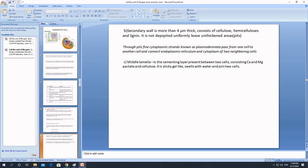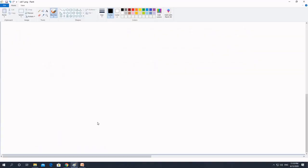The secondary wall is not uniformly deposited everywhere. There are certain unthickened areas called pits. Through these pits, cytoplasmic strands known as plasmodesmata pass from one cell to another, connecting the endoplasmic reticulum and cytoplasm of two neighboring cells. These unthickened areas form holes or connections between two cells.